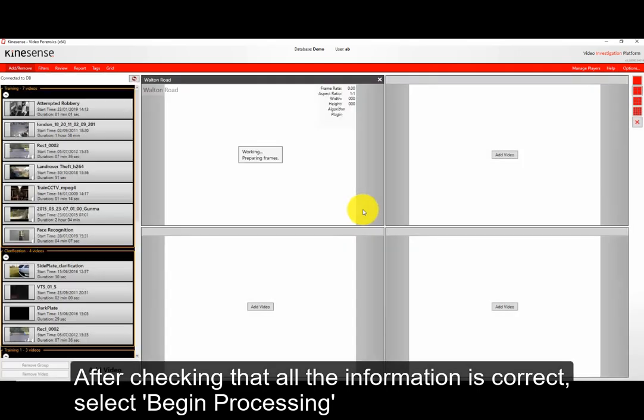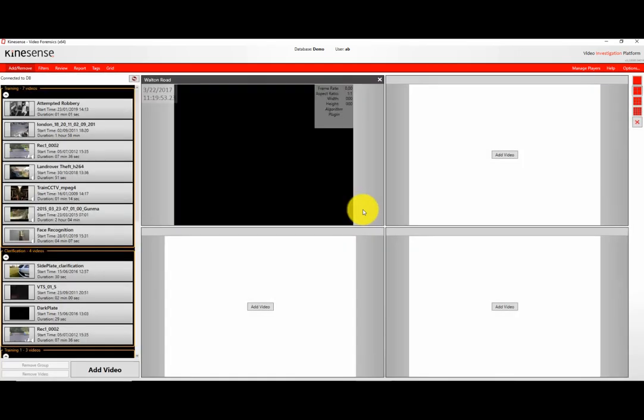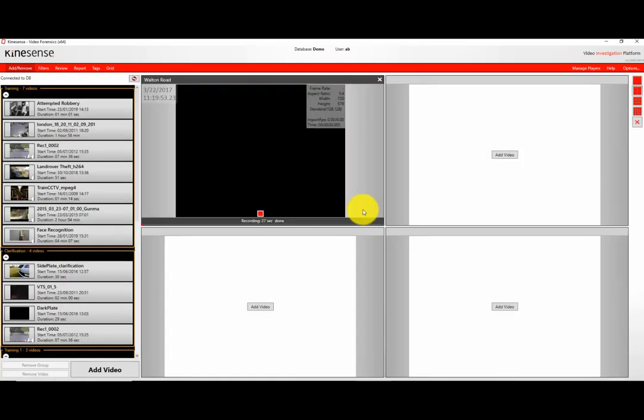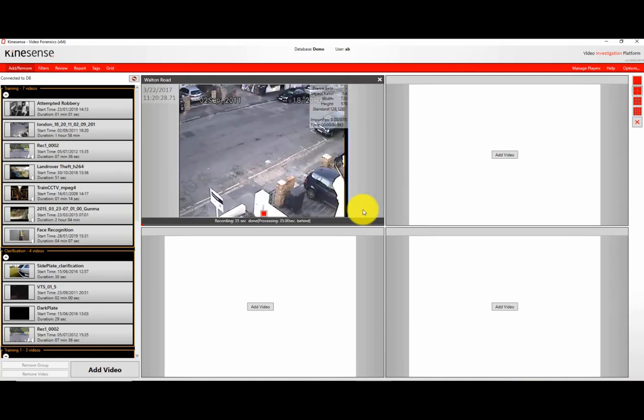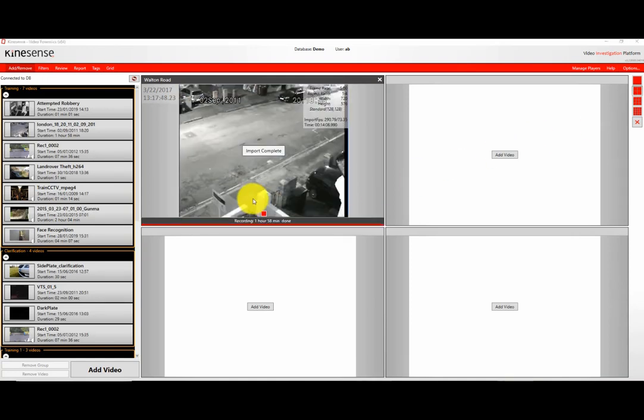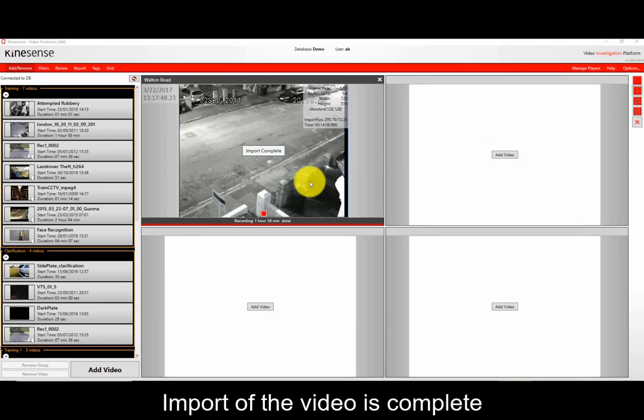The video will start to import now. With the Event Detection Algorithm, it'll look for everything that moves within that video. With the Object Classification Algorithm, it will actually distinguish and separate all those moving objects in the scene into either people or vehicles.